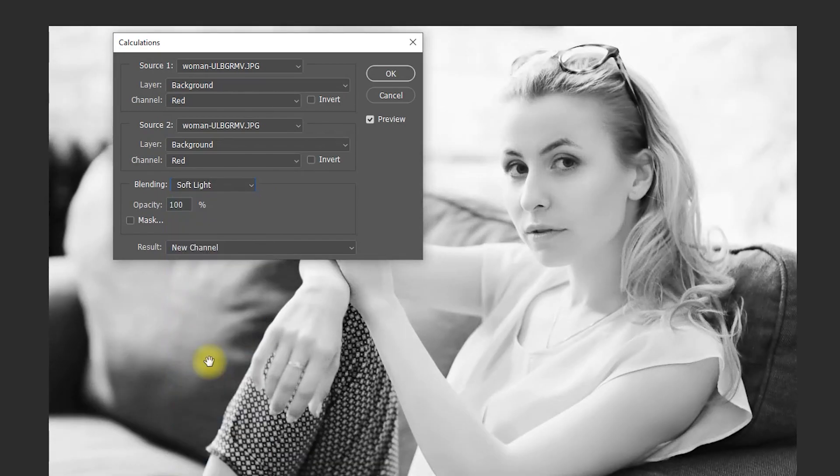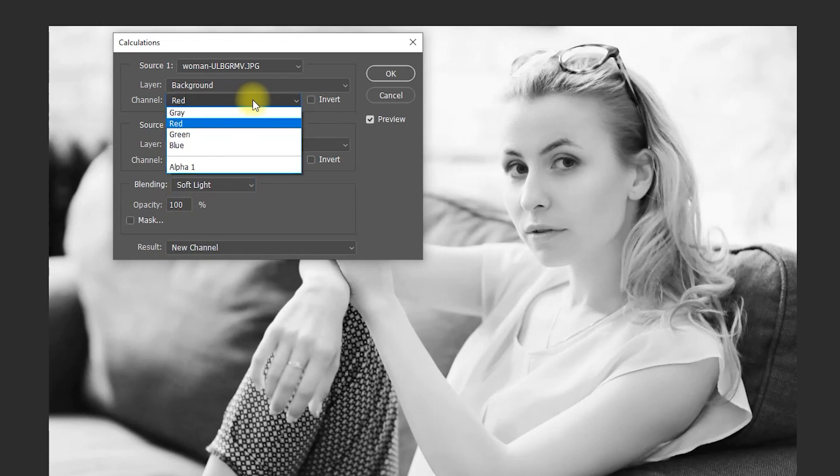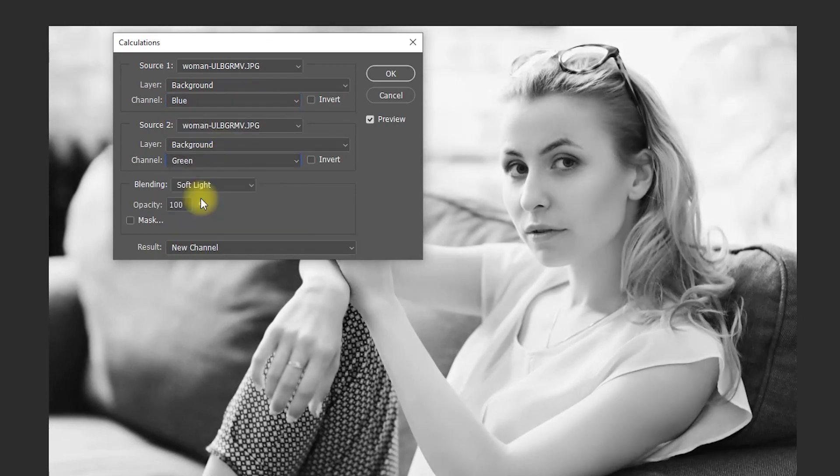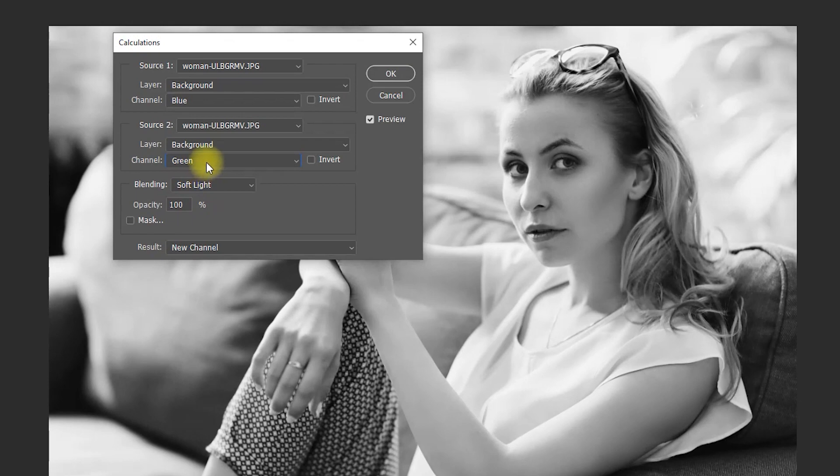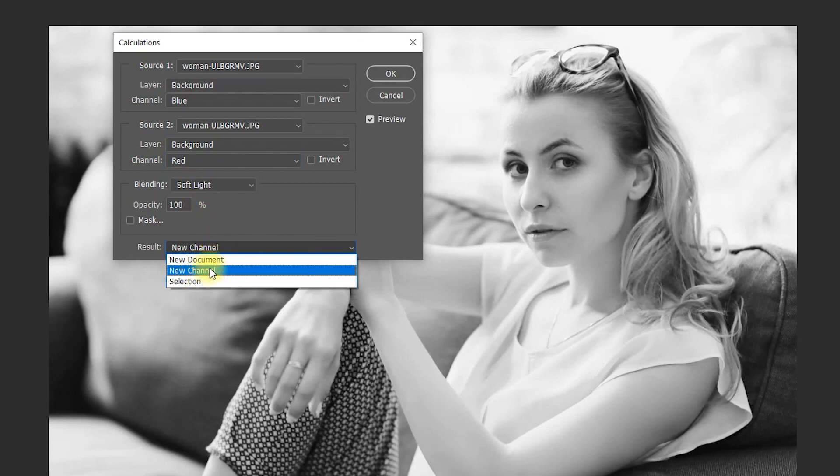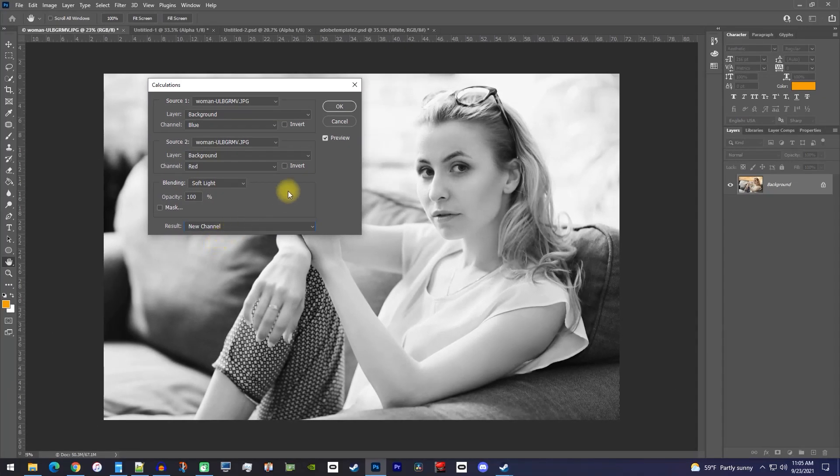The next thing you should play around with are the channel dropdowns. For these, you'll have to actually select the option to see how it looks on your image. Once you're happy with how your black and white looks, click the result dropdown and make sure it's set to new channel.